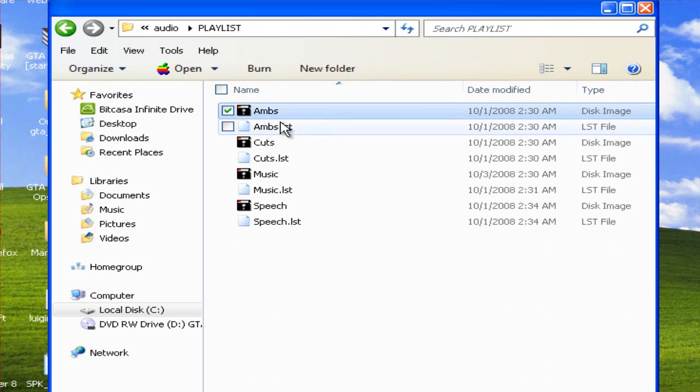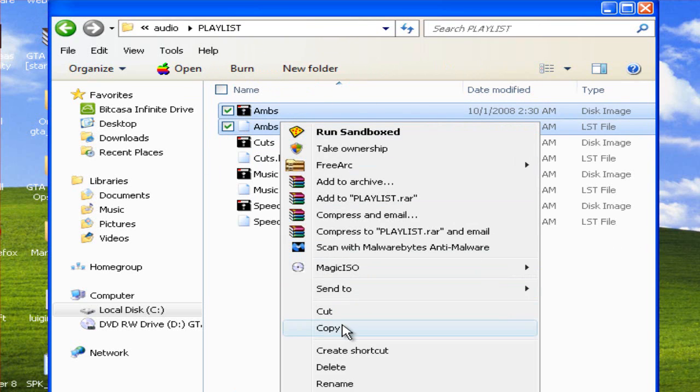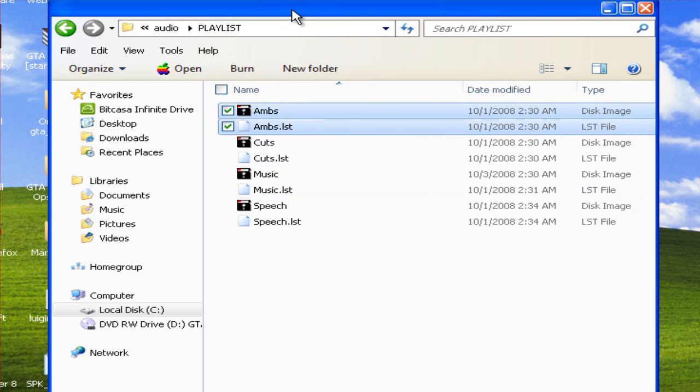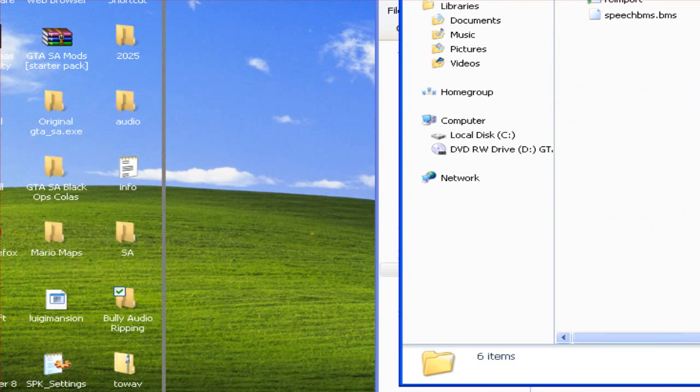Now for this video I'm going to copy AMS.bin and AMS.LST. Copy them both and paste them in the Audio Ripping folder.